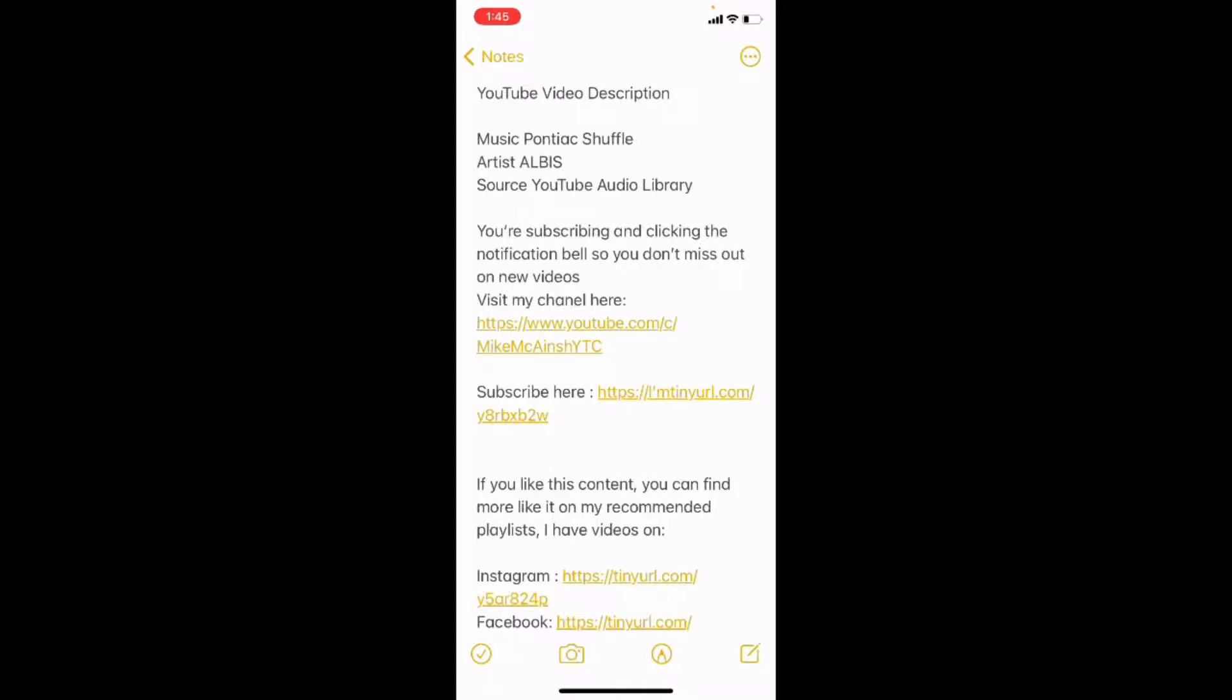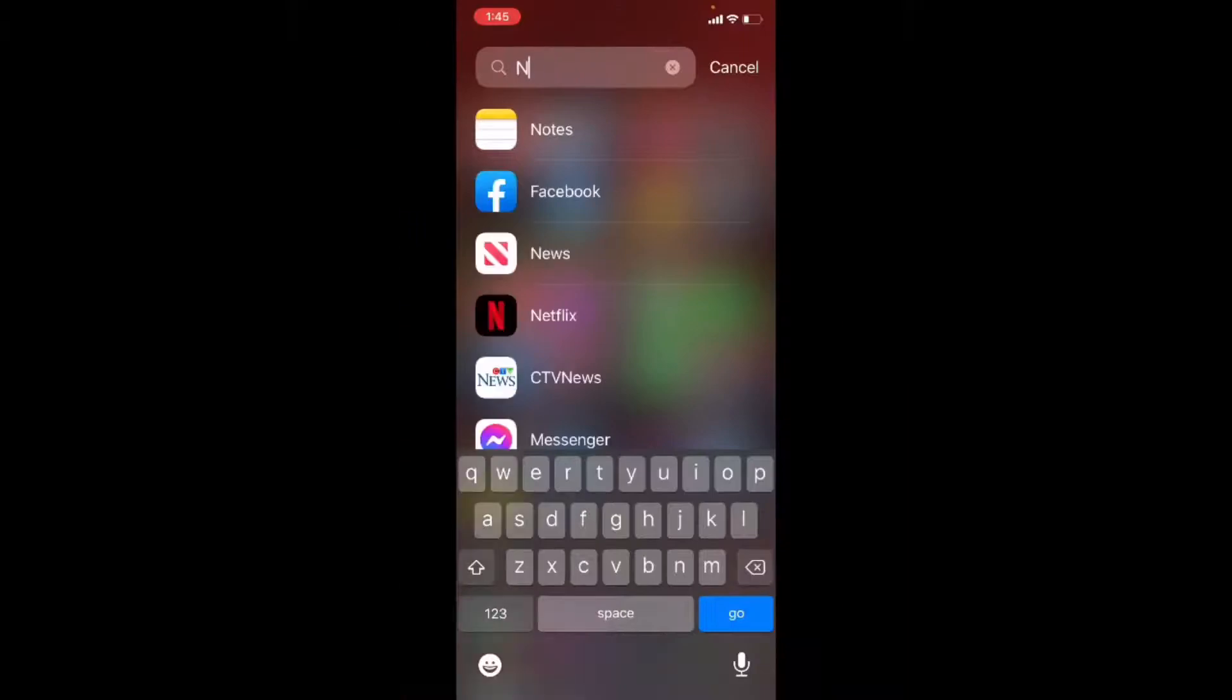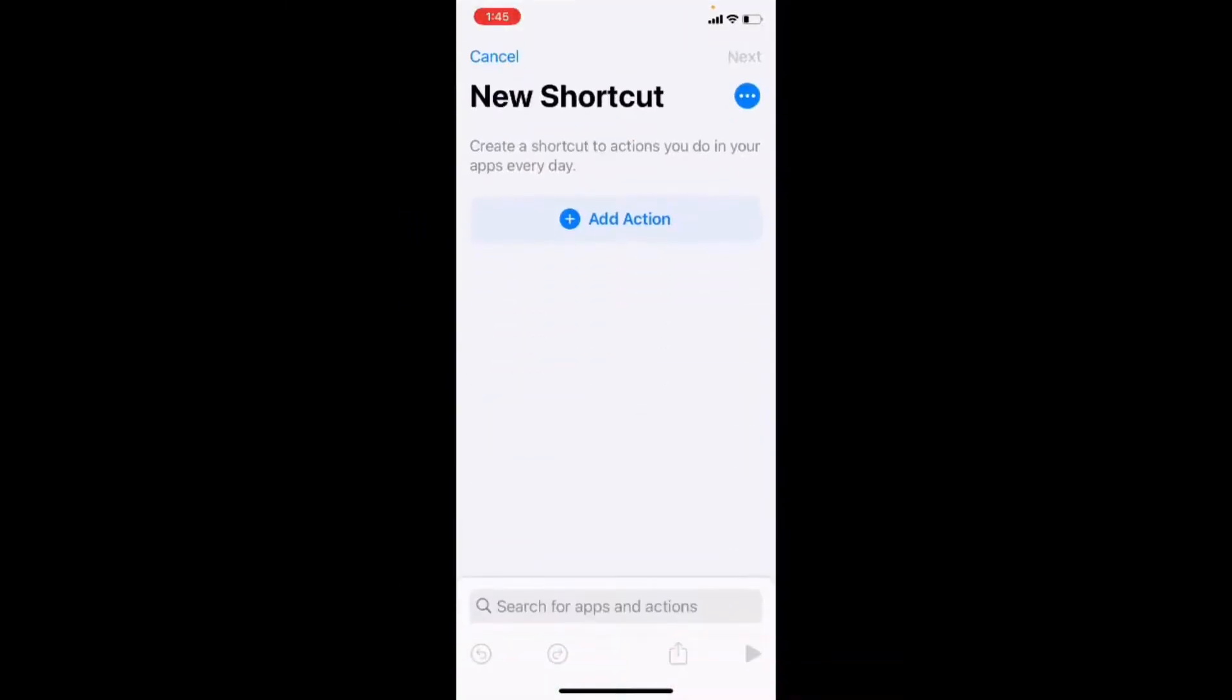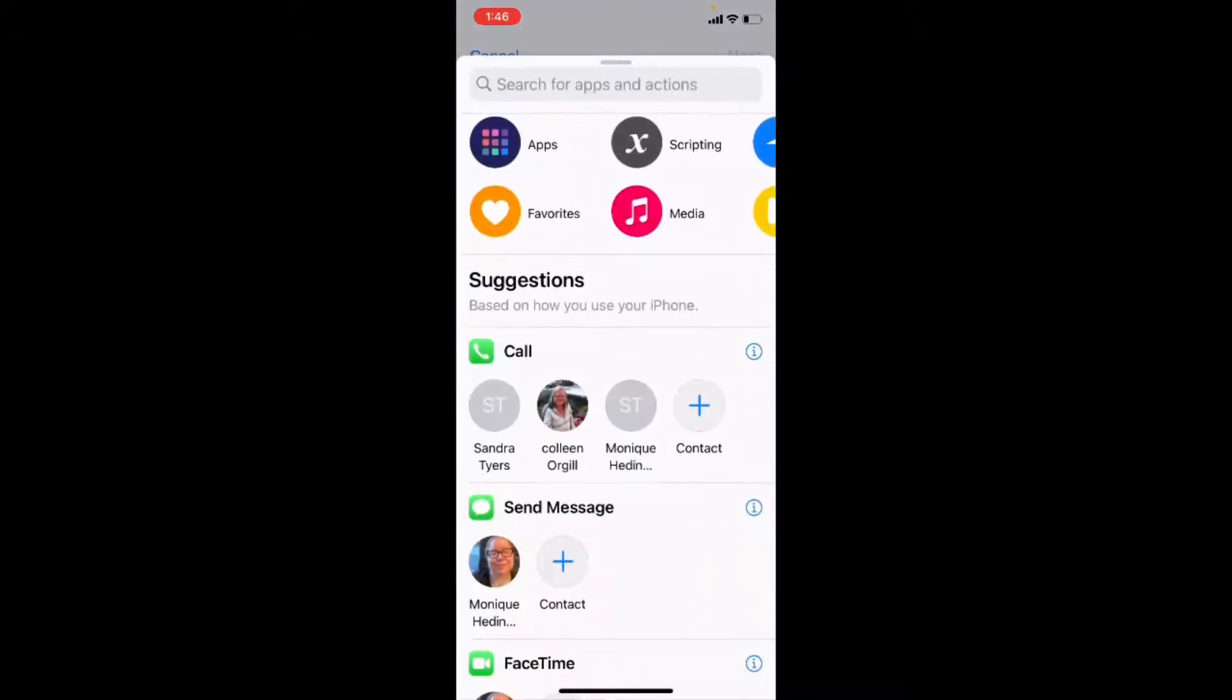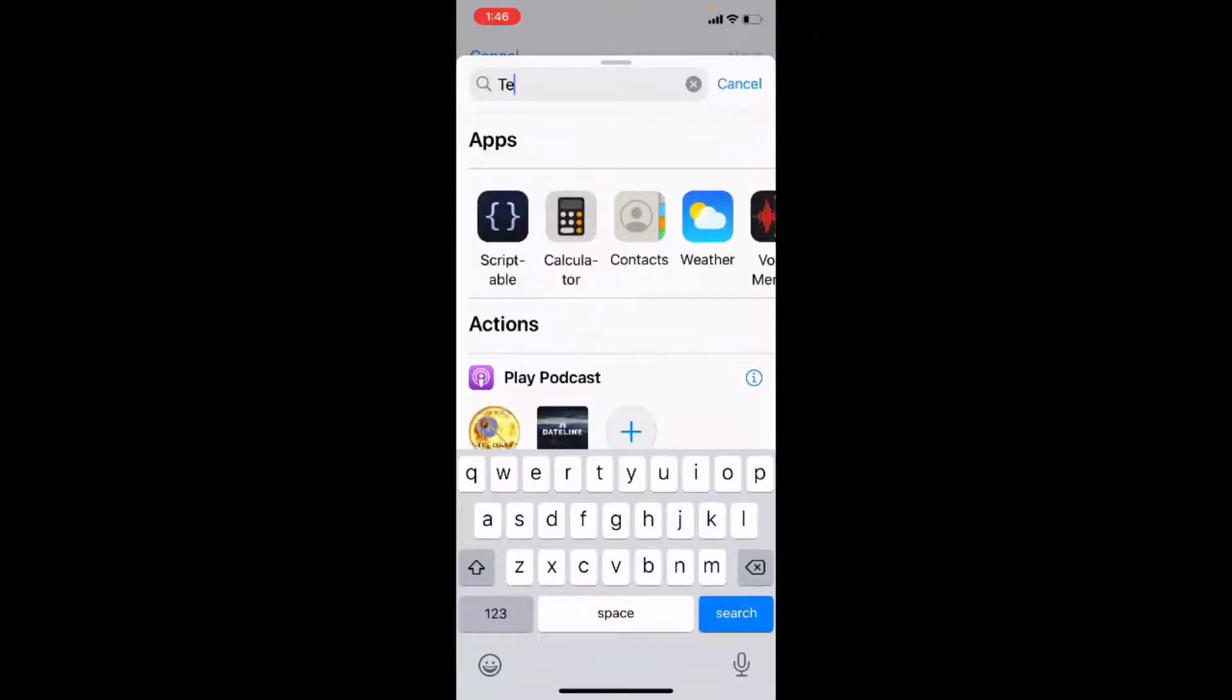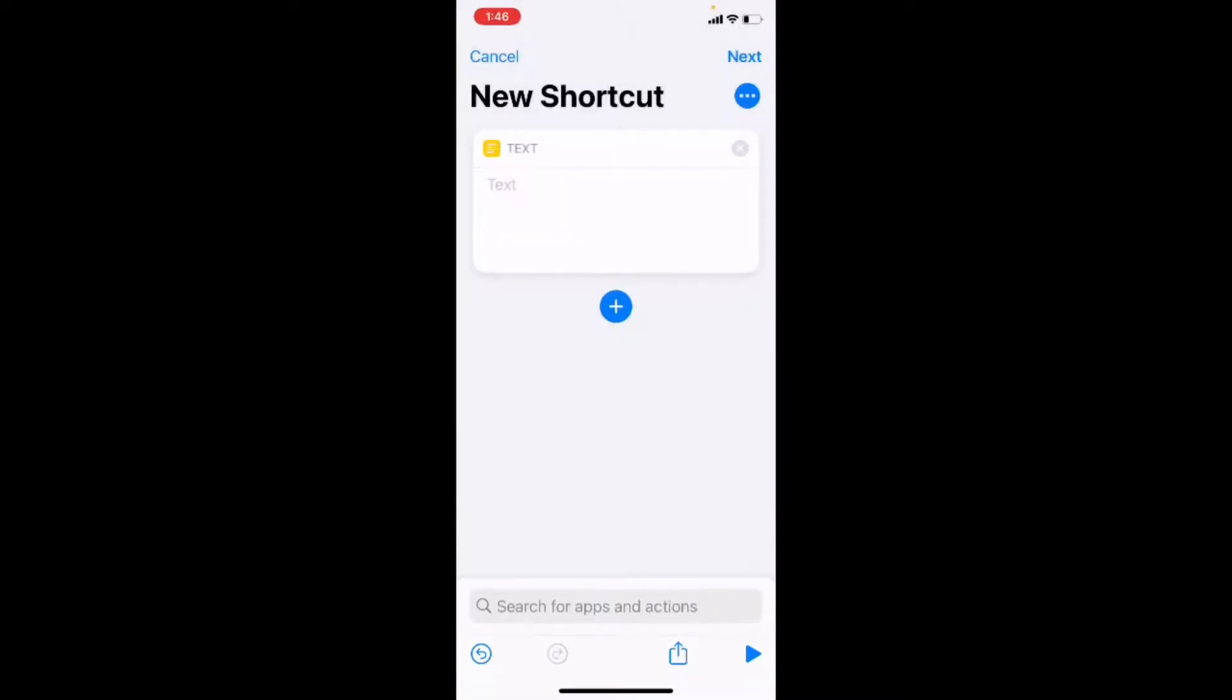So I'm going to use a shortcut. I'm going to open up the shortcuts app and tap on the plus sign to add another shortcut. The first thing I'm going to do is add an action, which is just going to be a text box. So I'll type in text and then I'll add it to the shortcut.